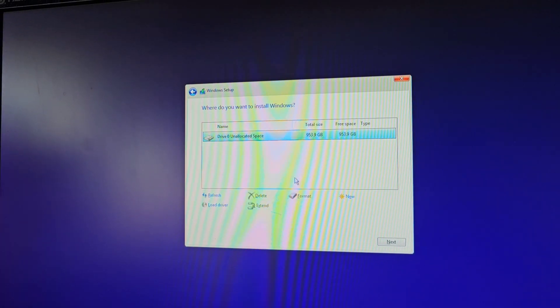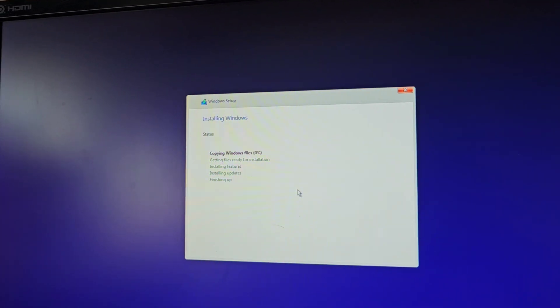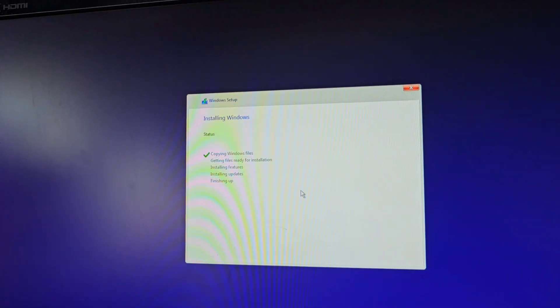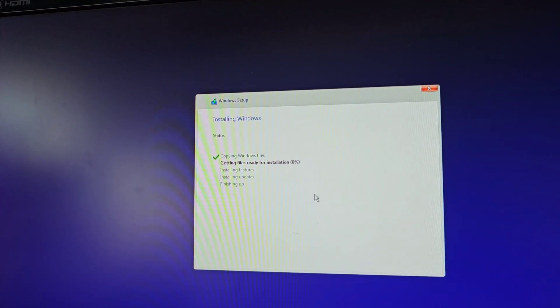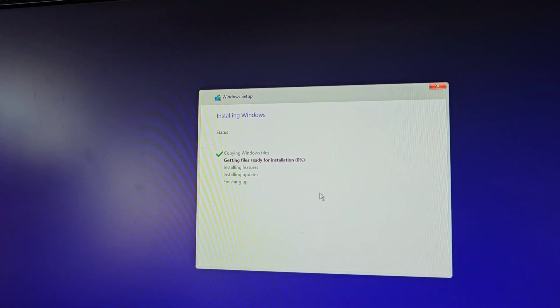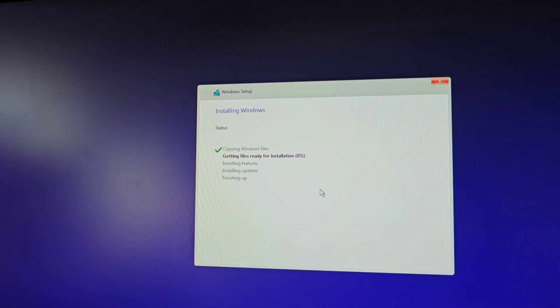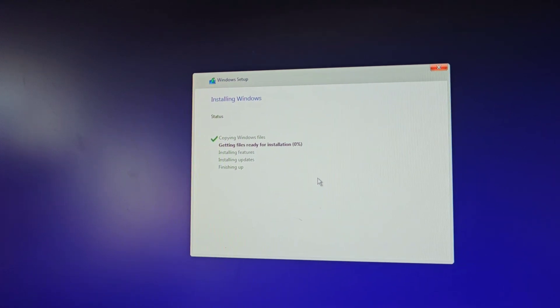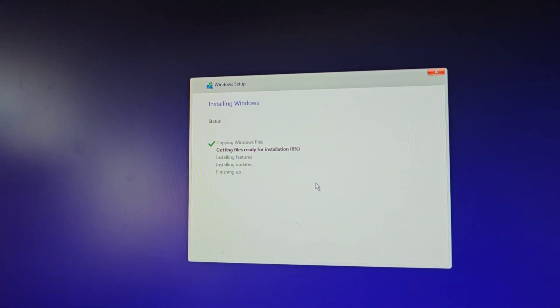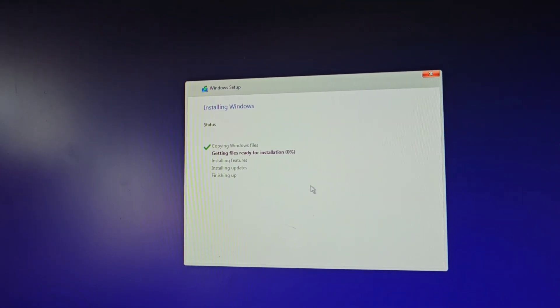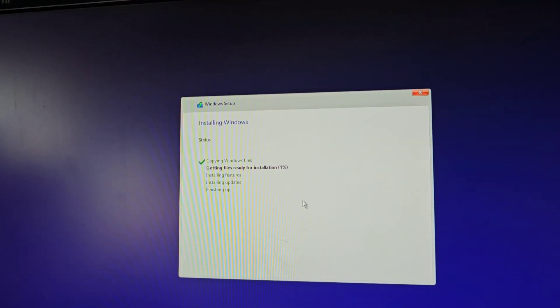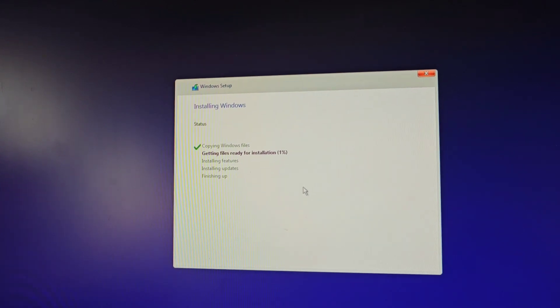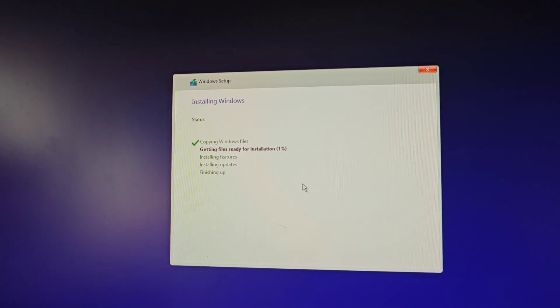So now we're going to run the Windows install. I cleared all the partitions. We'll let it run and we'll see. So before, it would always get stuck, wouldn't go past like 30% or something, and then it would crash. So we'll see what happens now. I'm pretty sure it's going to get past this.